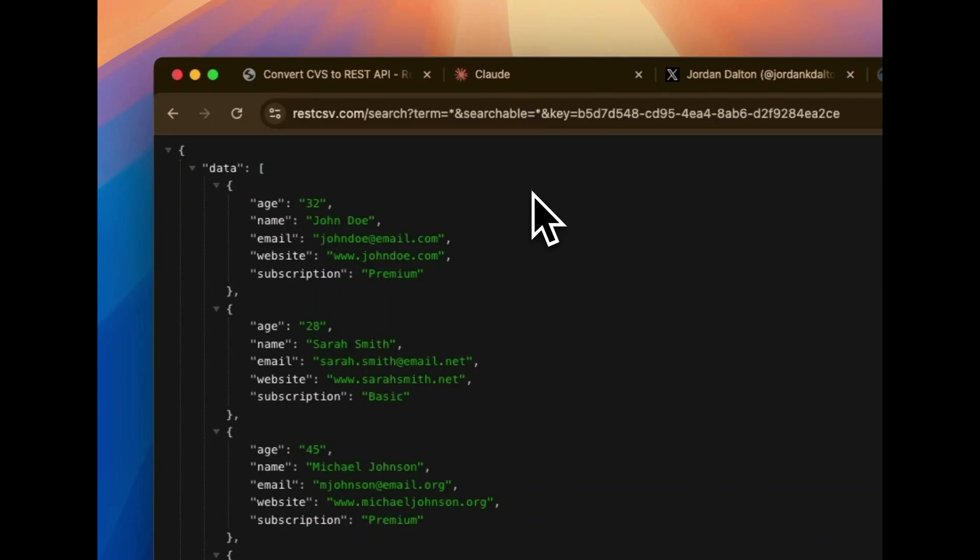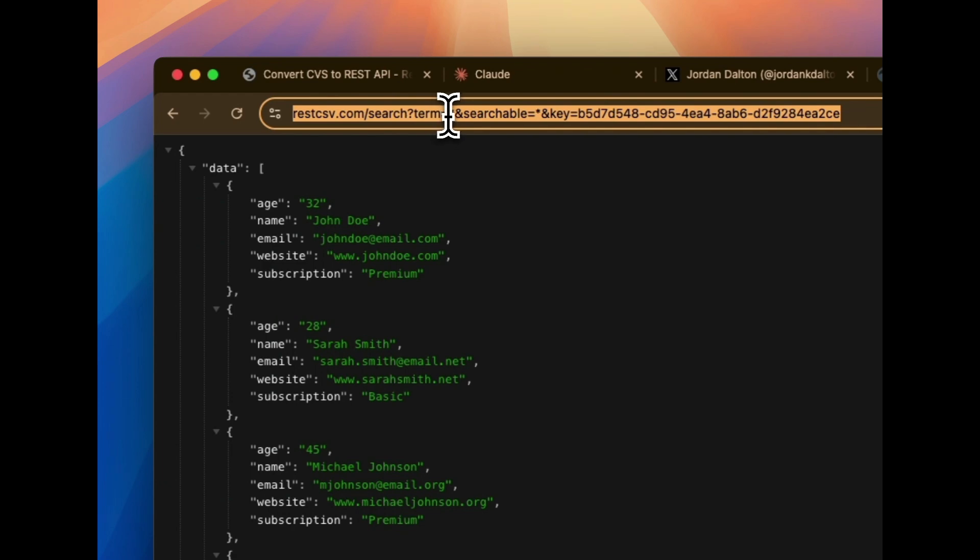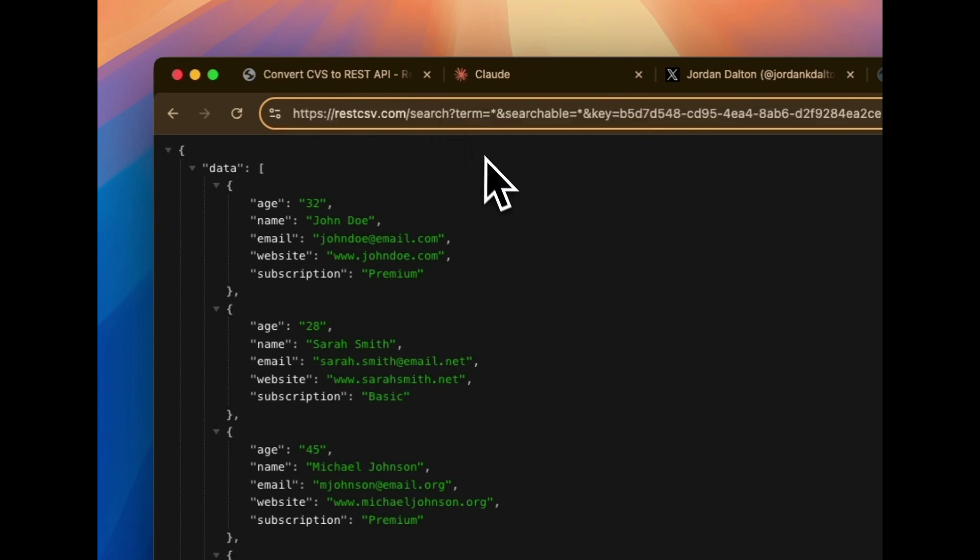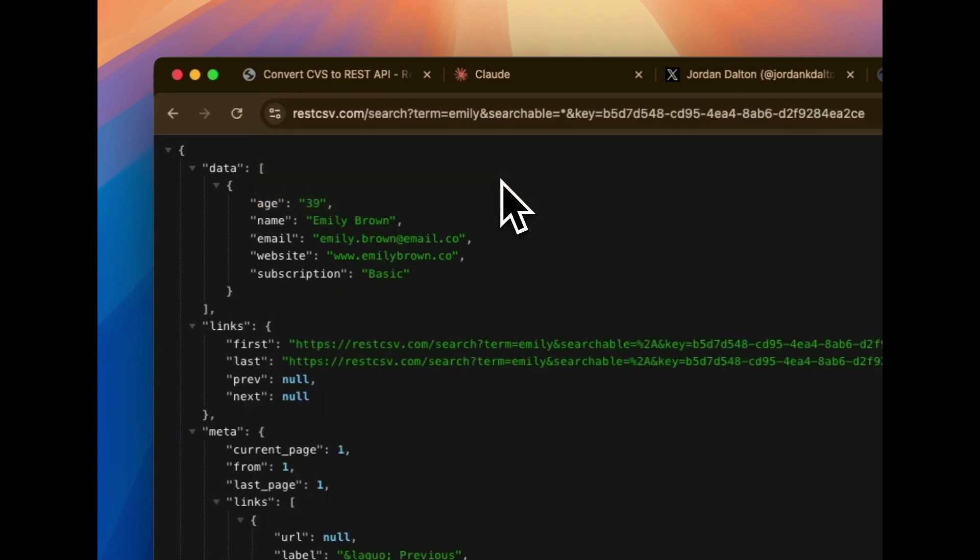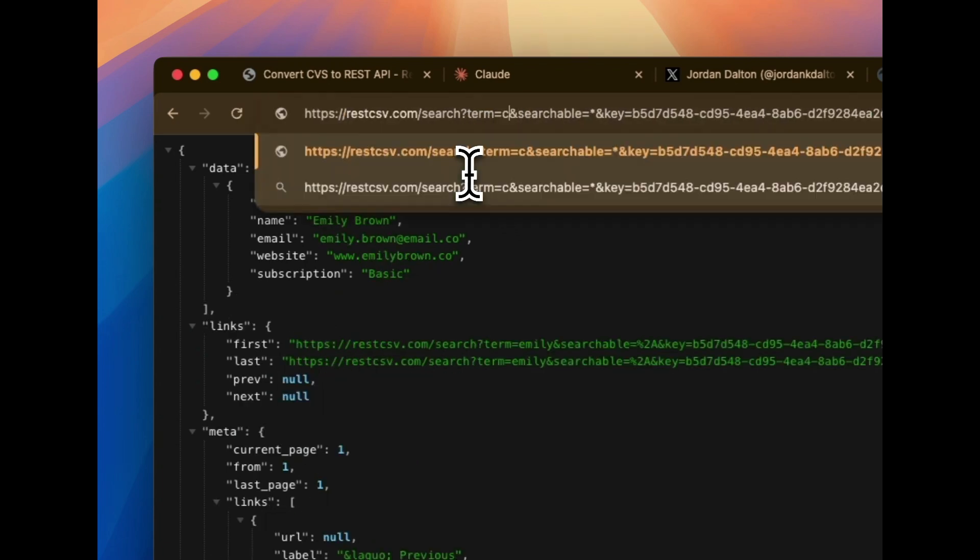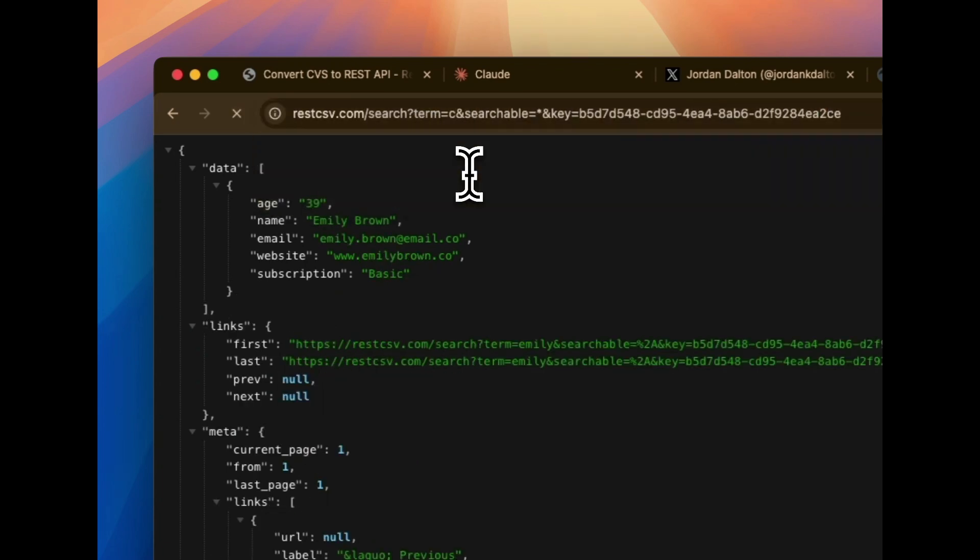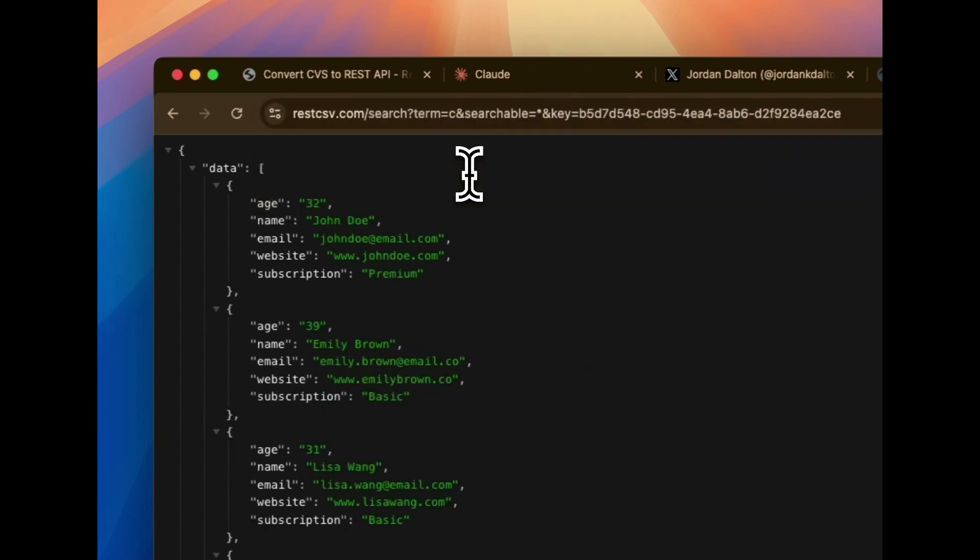So we have the data. When it comes to filtering this data, you can use the term to drive this. It supports partial value. So if I say Emily, it's going to give me a result. Or if I say the letter C, it's going to give me a result.